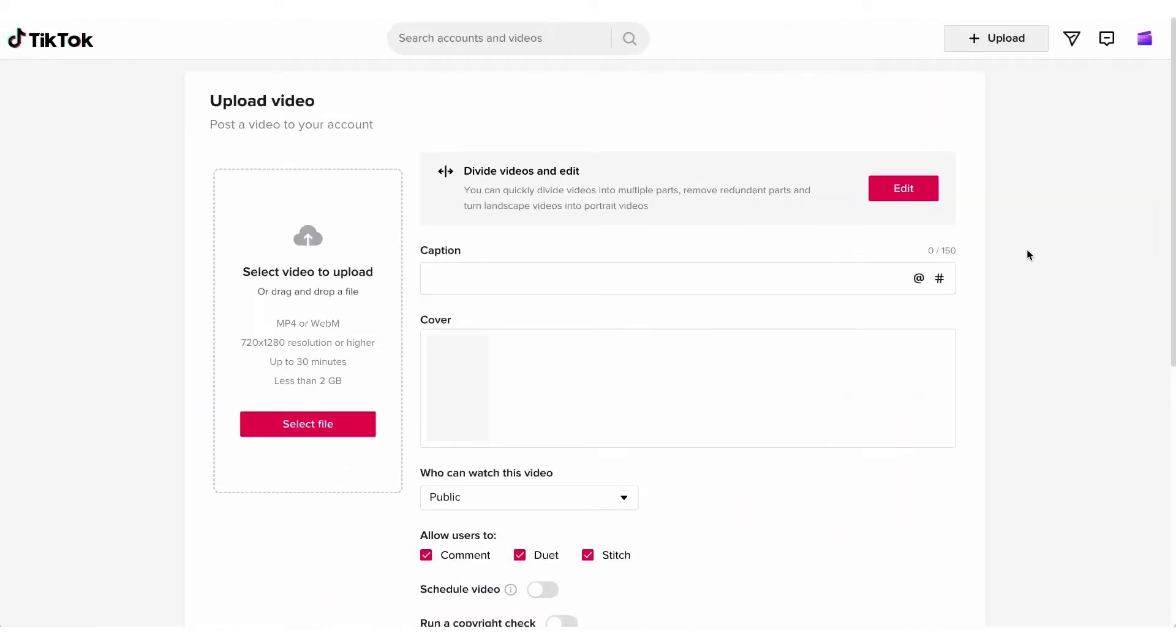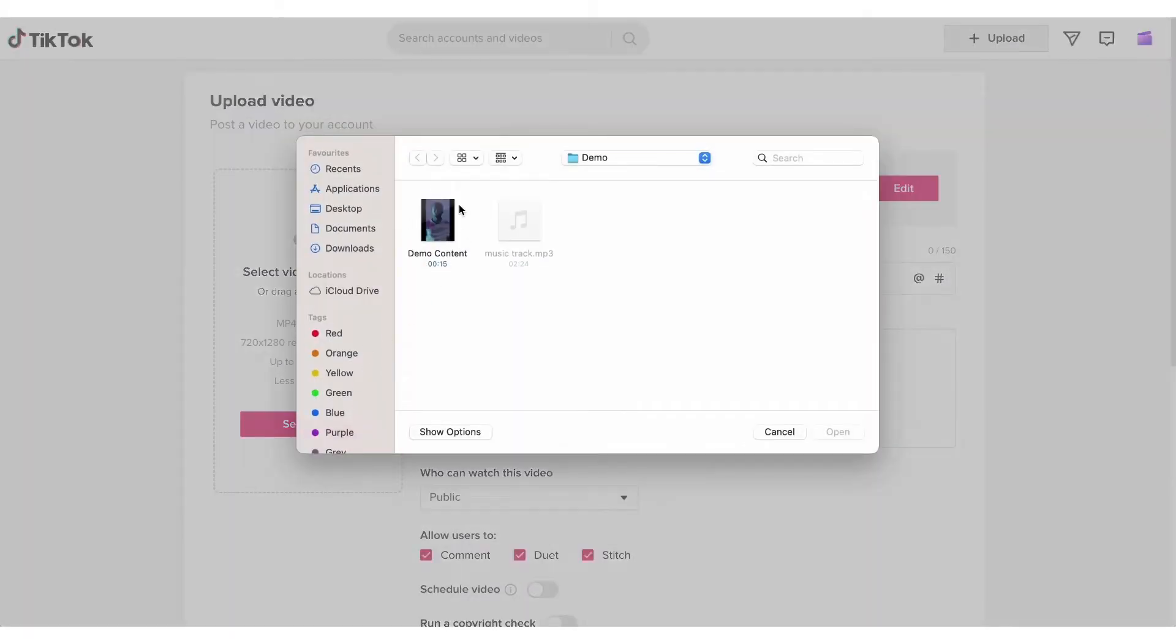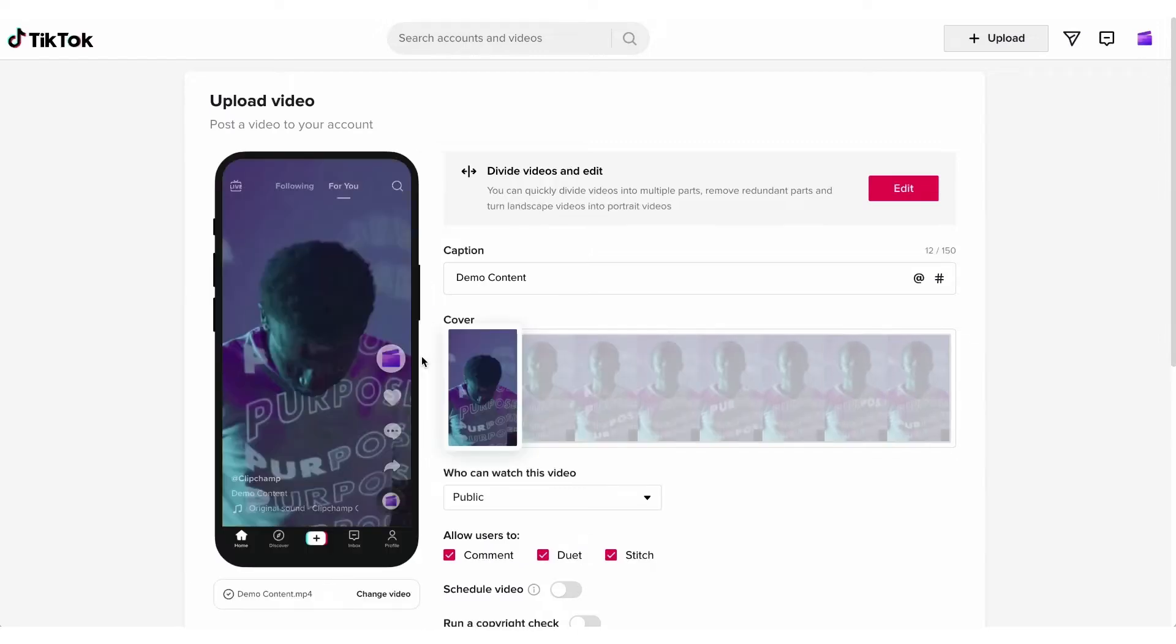Firstly, to upload your video, head over here and click on the select file button. Find the video that you want to upload and hit open. It'll then upload and once the upload is complete you'll get this little preview just like this.